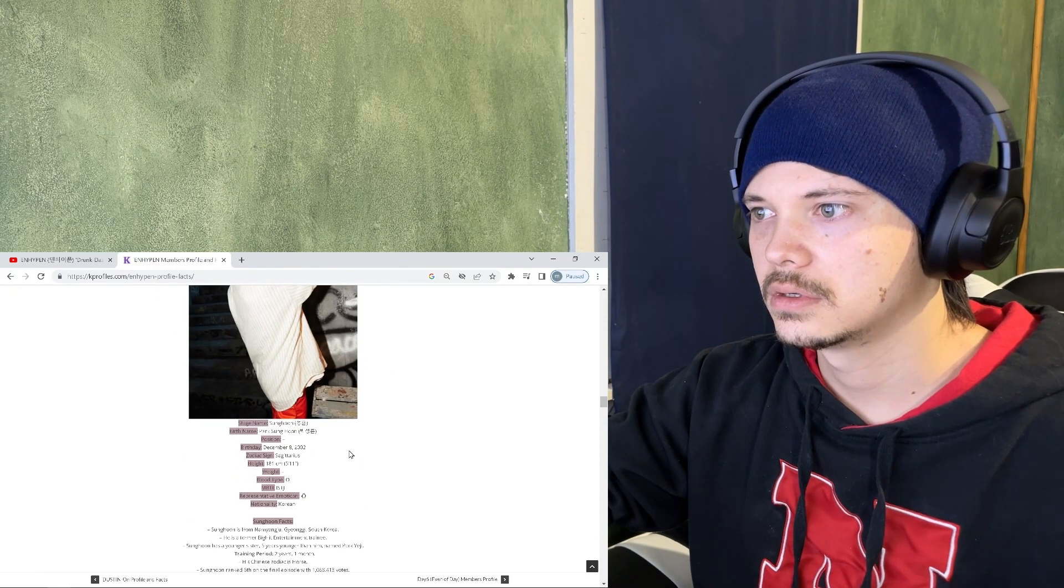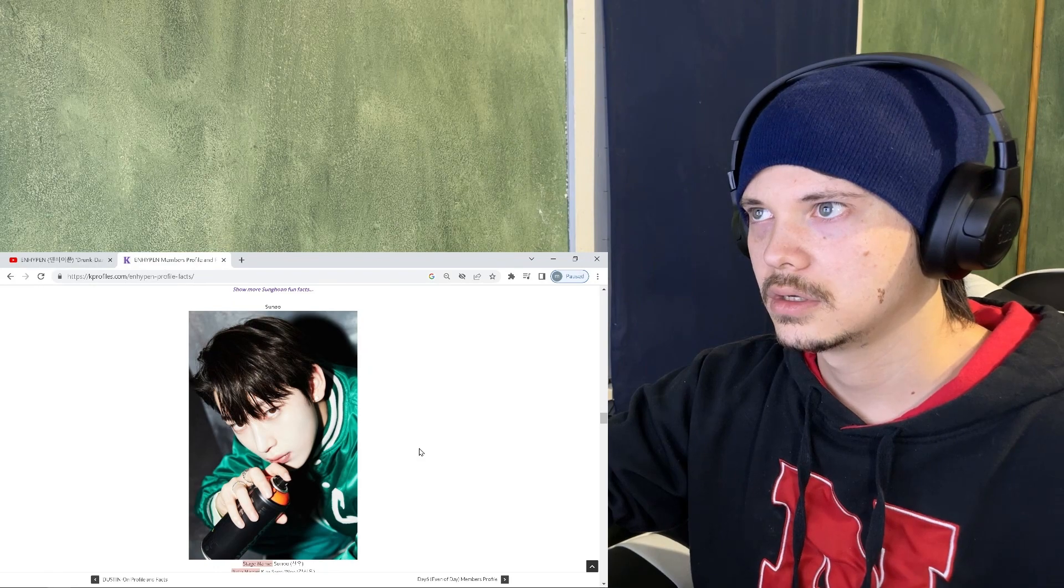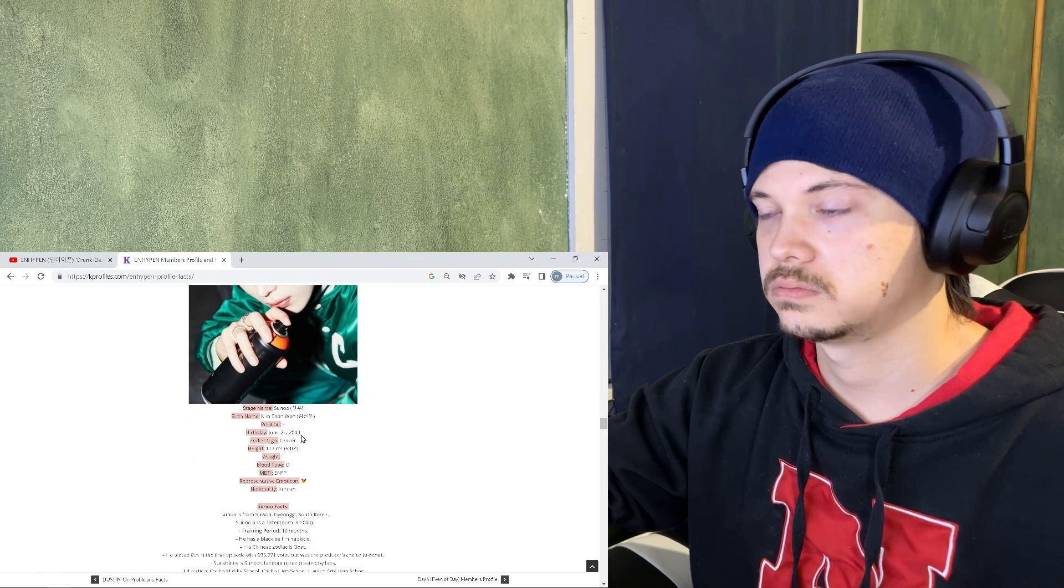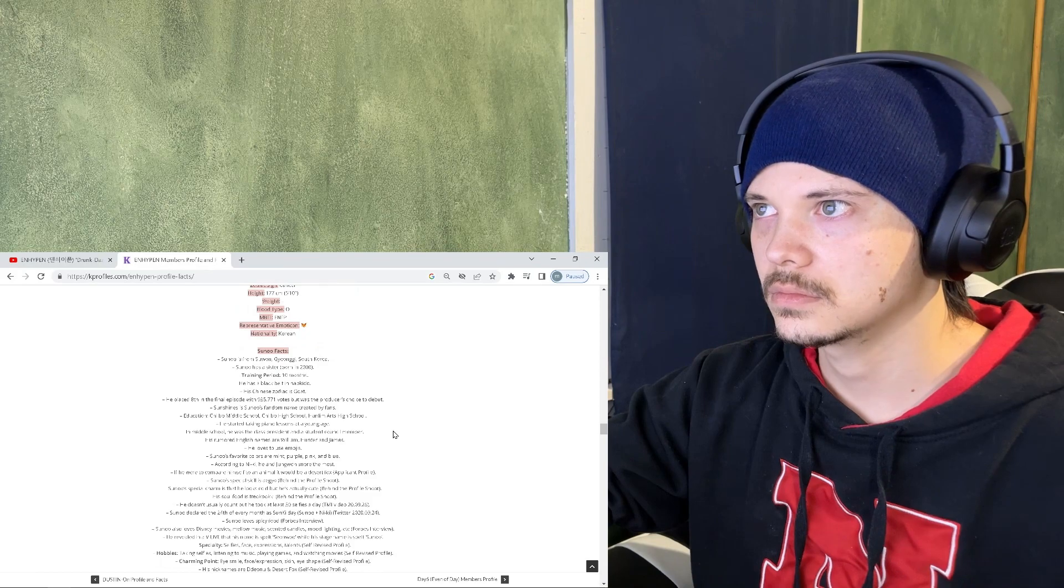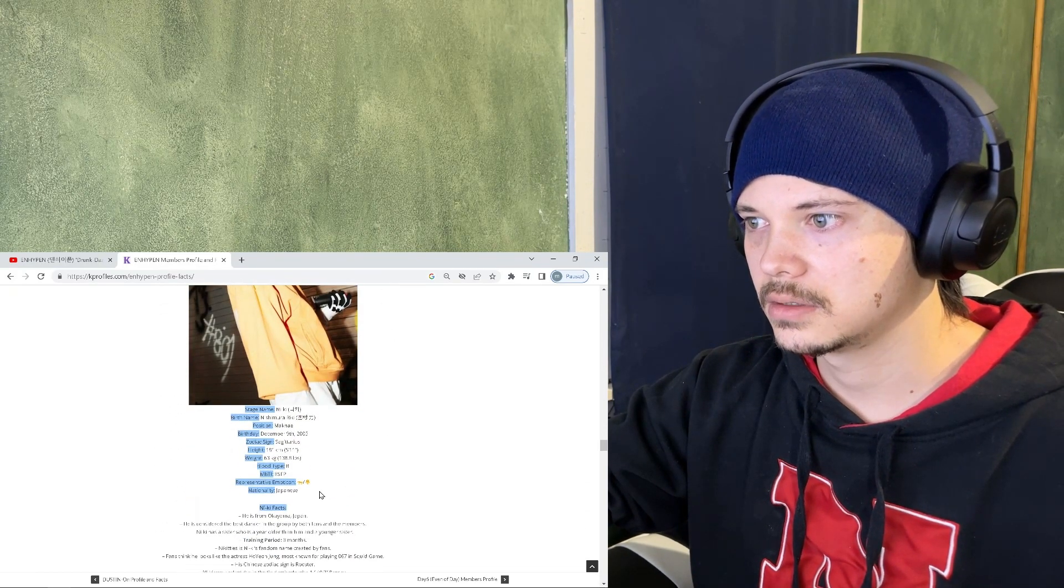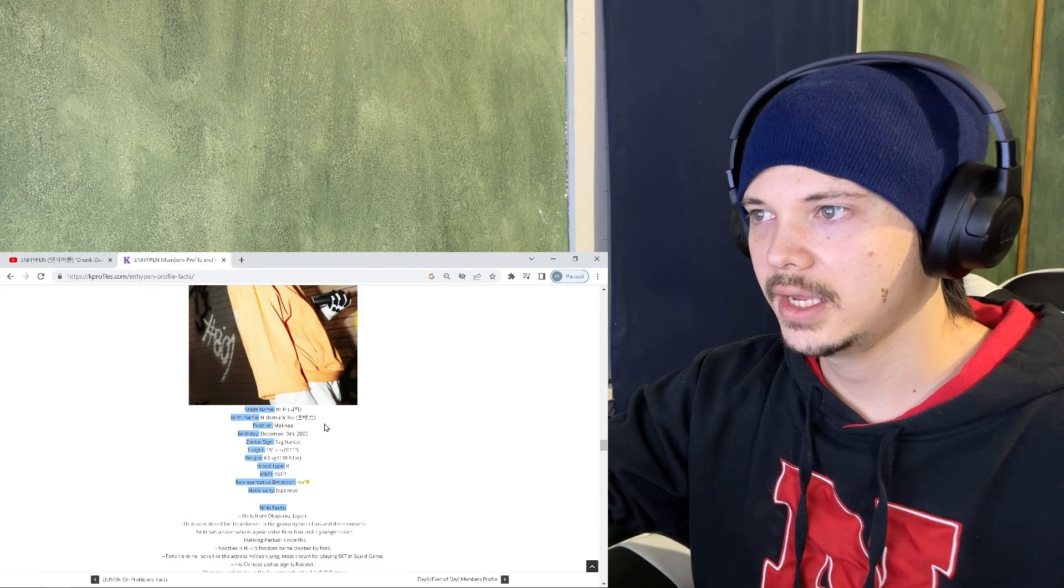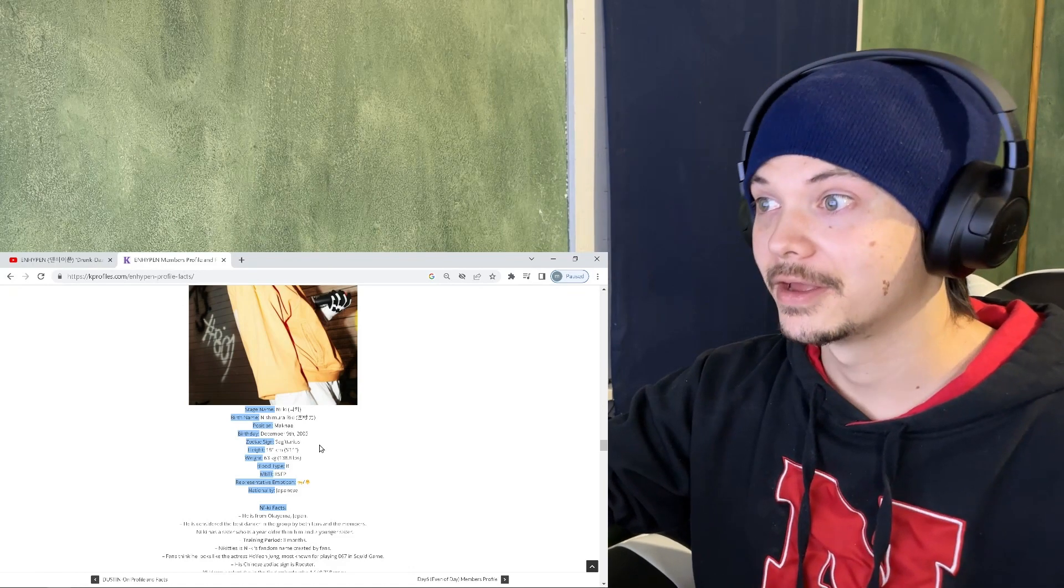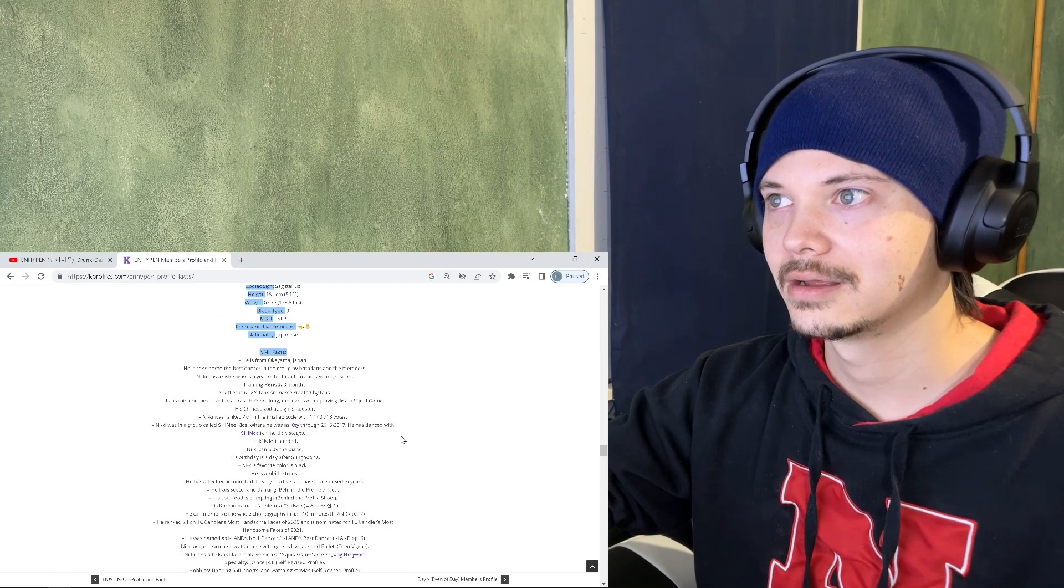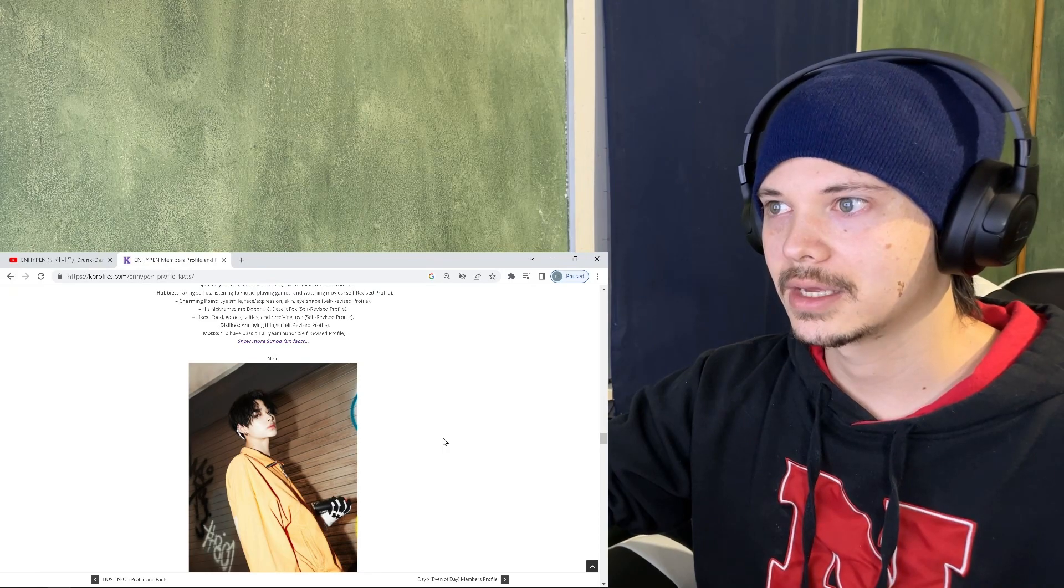Sunghoon 5-11, also 20, Korean. No, he is, bruh he is 19. 5-10, Nike, what, oh he's Japanese, okay this makes more sense. Nashimura, Nashimura Riki, oh I feel like Riki would be a good name. 2005, 2005, 2005. Bruh.